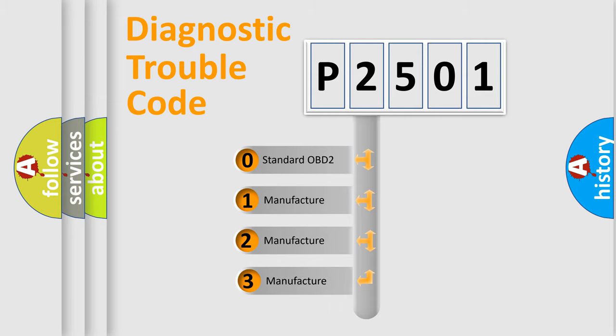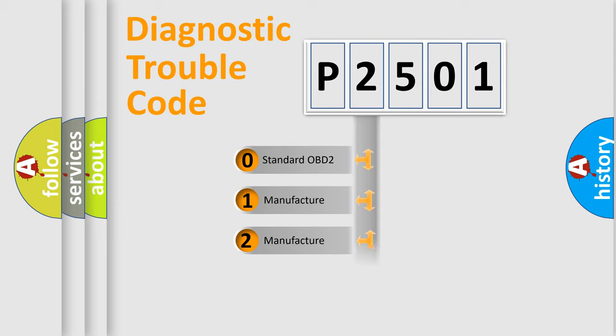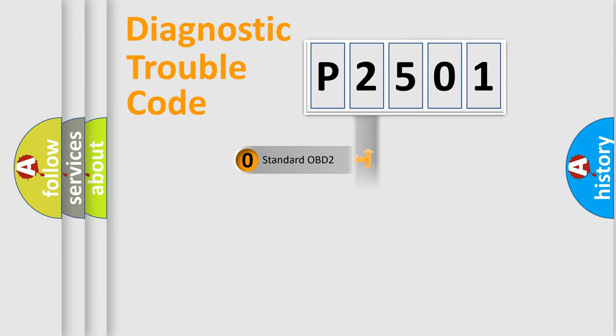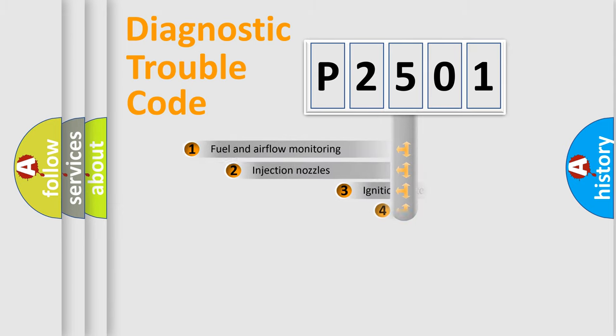If the second character is expressed as zero, it is a standardized error. In the case of numbers 1, 2, or 3, it is a more precise expression of a car-specific error.